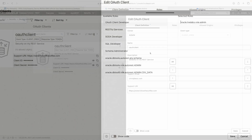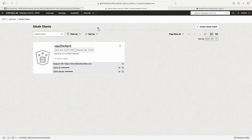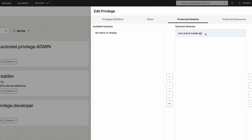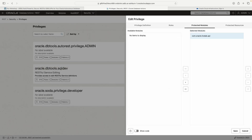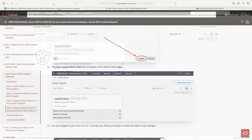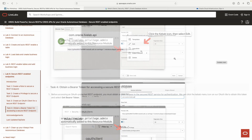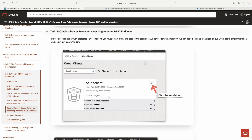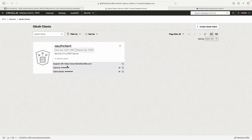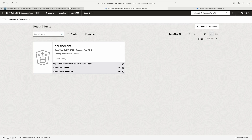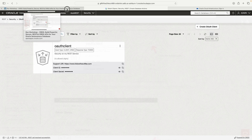This OAuth client isn't necessarily a user, but it will want to access things, so we need to give it roles and privileges. We move the role we just created into Selected Roles, then move our privilege into Selected Privileges, and click Create. We've now said: this role and this privilege — which protects this module — are assigned to this client.